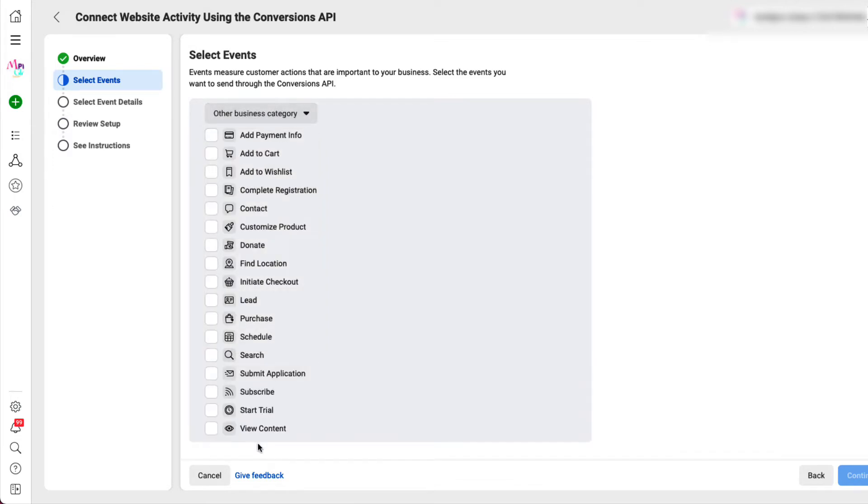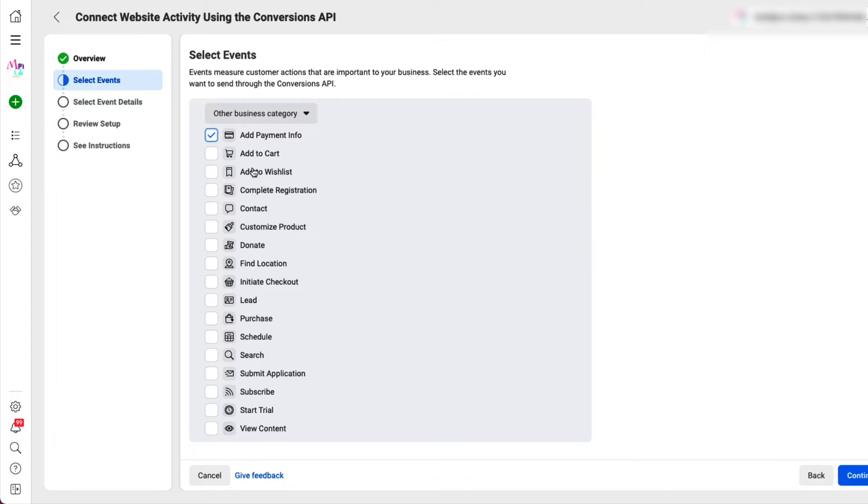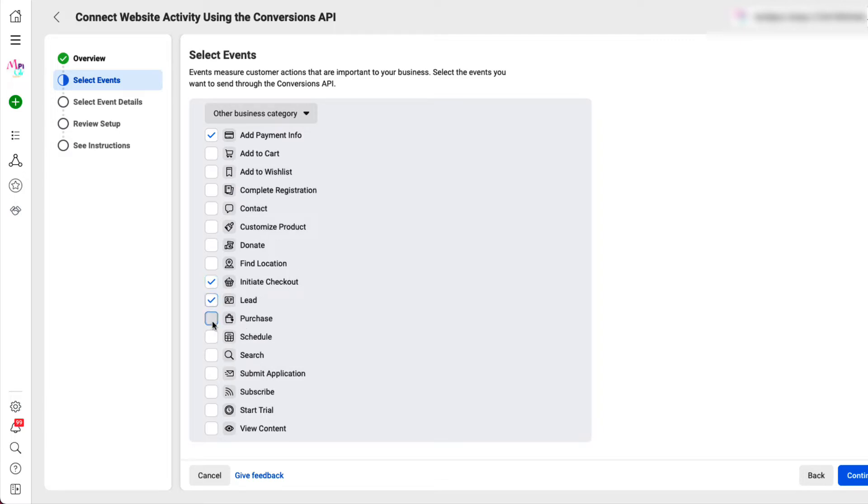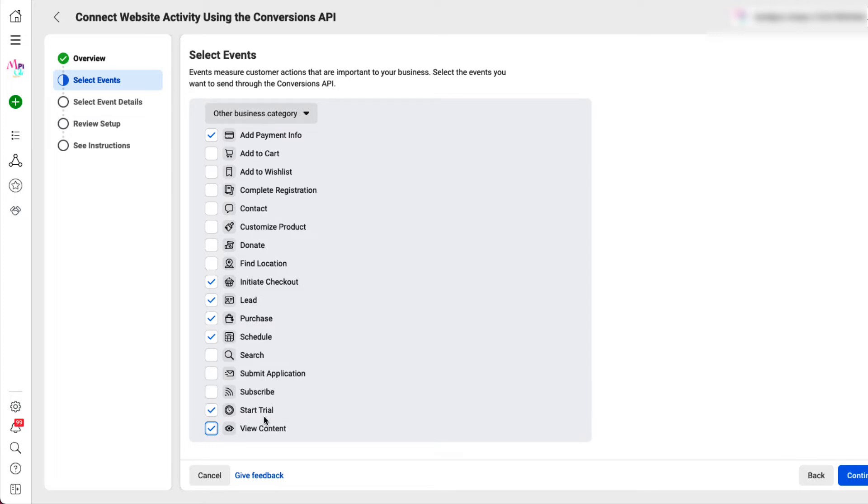You need to check the events that you want to use or that is applicable to your business. So in my case, in case somebody fill out a checkout form, I want add payment info. Well, if you were shopping, it's add to cart or what else I want. Initiate checkout. I wanted them to see if they initiated checkout. They became a lead. They made a purchase. They scheduled some time on my calendar. They took a trial. They view the content. So pick whichever ones are applicable to your business and then press continue.